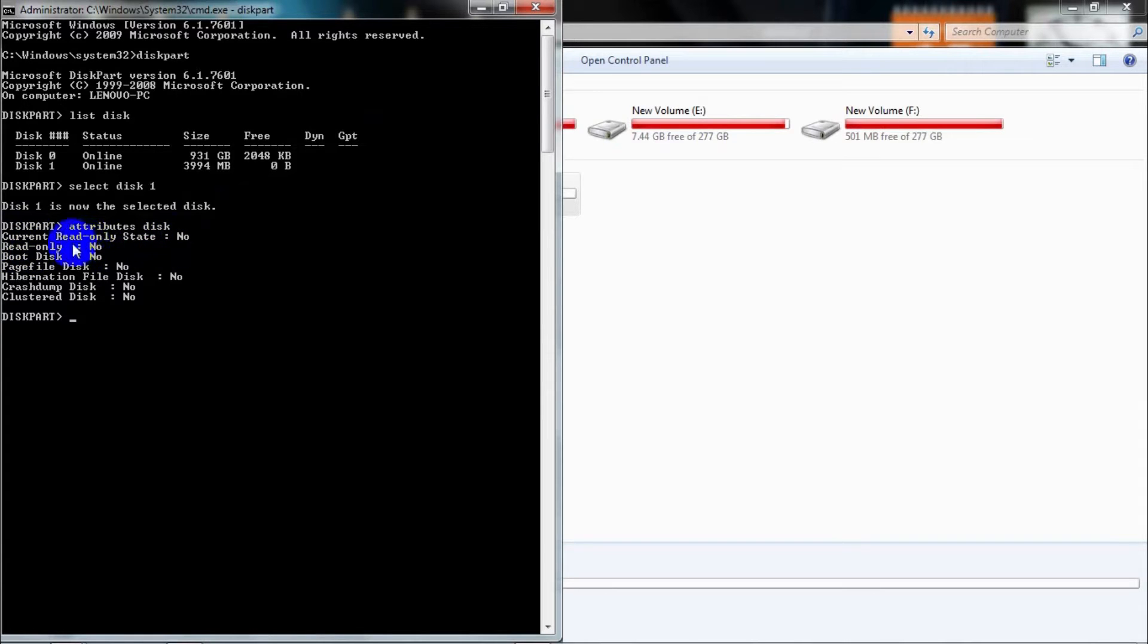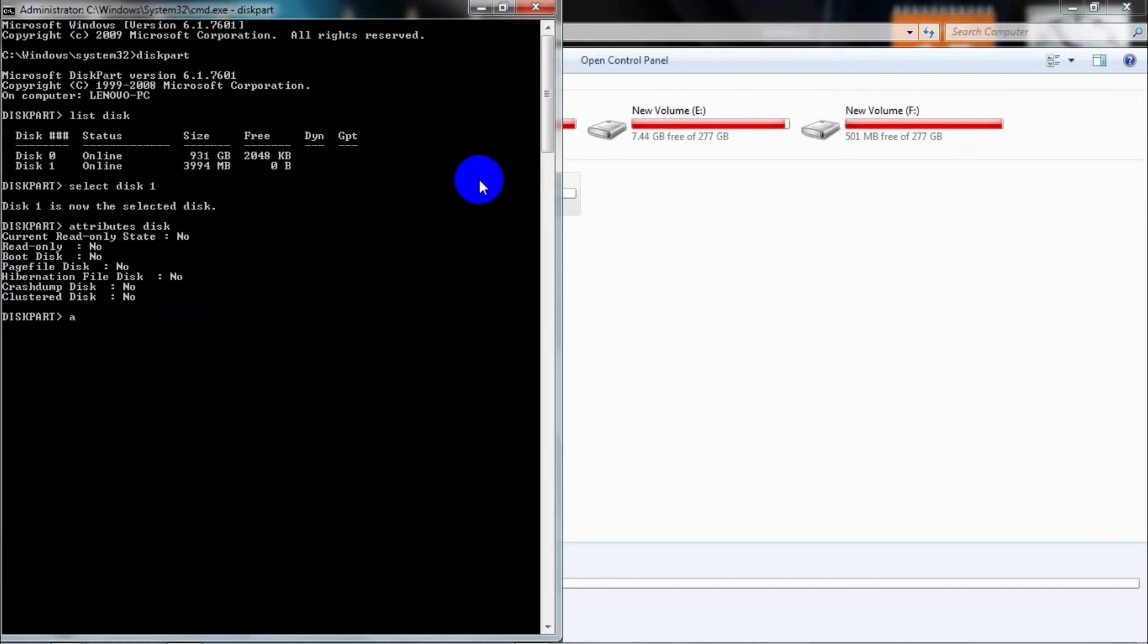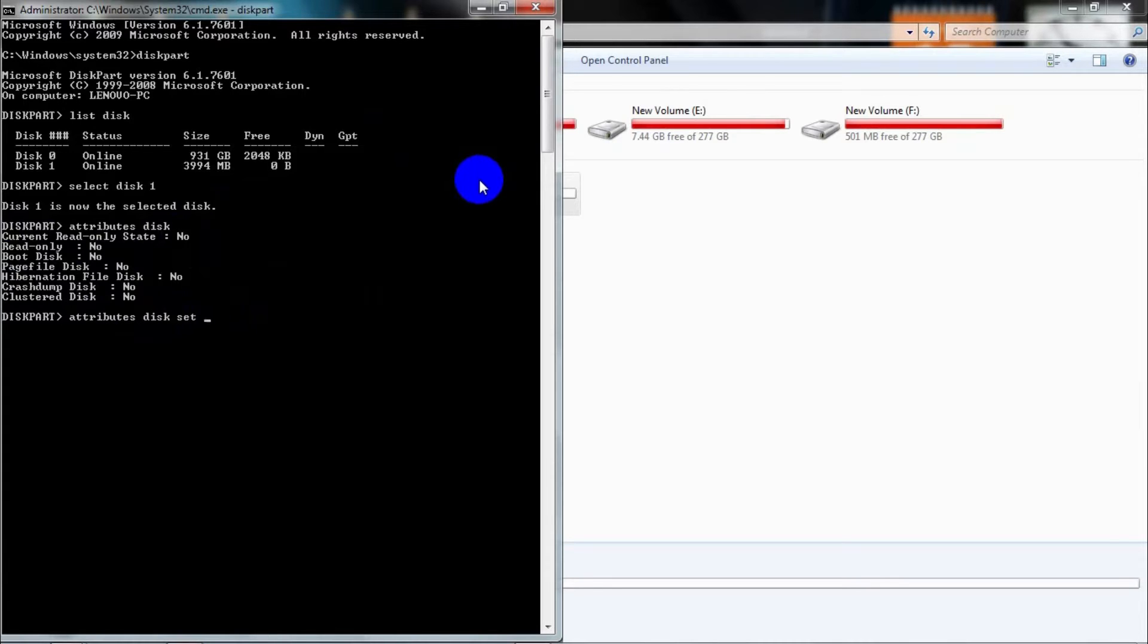After that, you need to type 'attributes disk set readonly' and press Enter. That means we're going to set the attributes of this disk to read-only. Now it will say 'Disk attributes set successfully'.